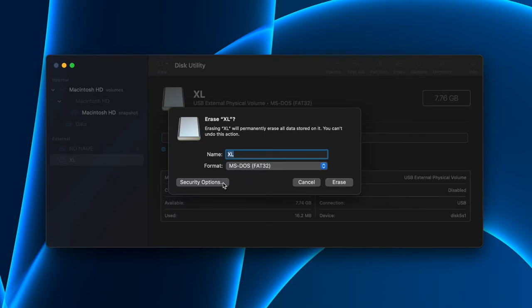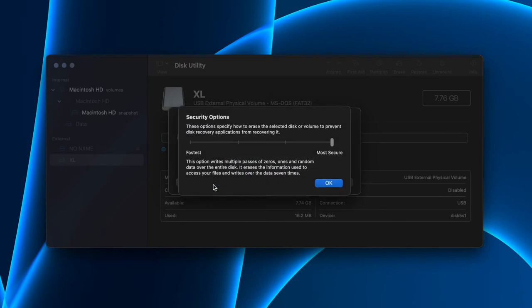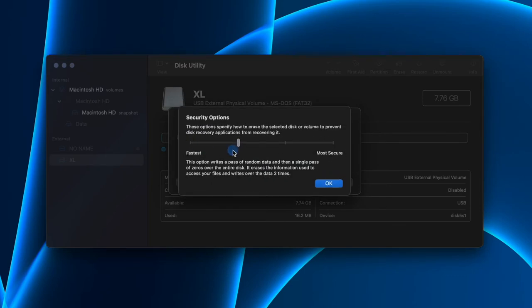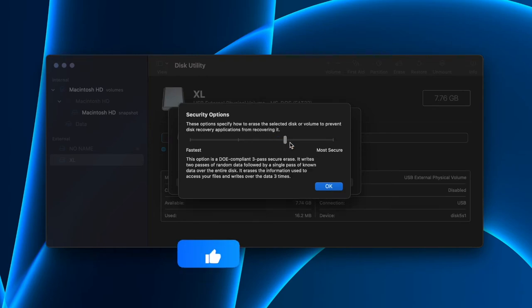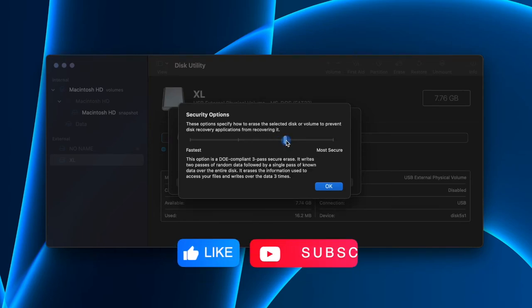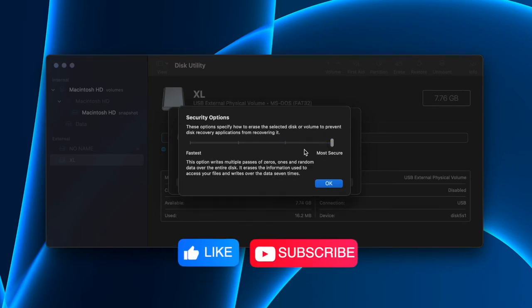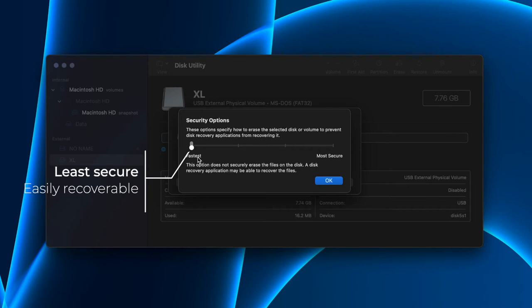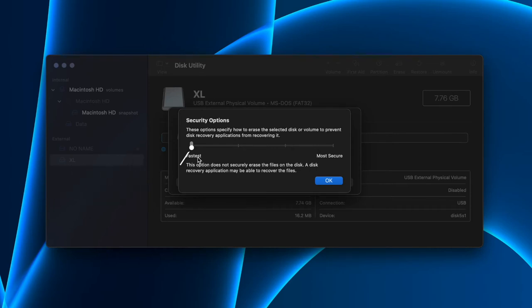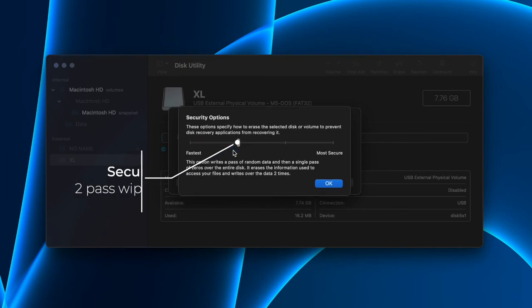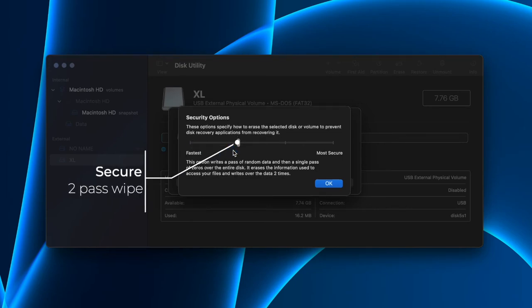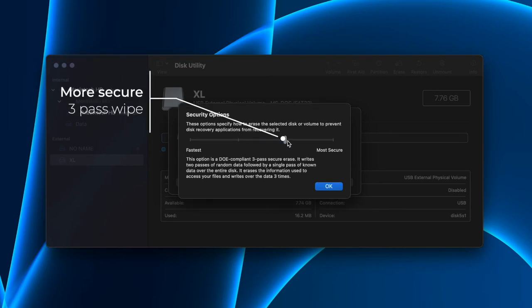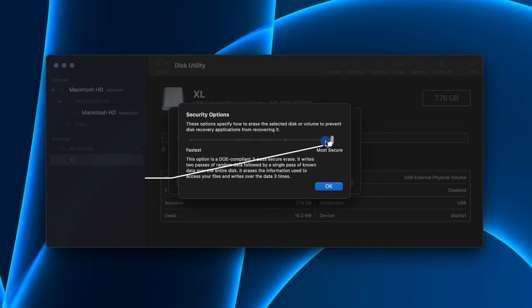If you click on that, you'll see a slider with different security options from the least secure to the most secure option. The least secure option is also the fastest. It does not write over the data, so recovery tools will be able to recover the data easily. The second option writes over the data twice. The third option writes over the data three times. And the last option writes over the data seven times.